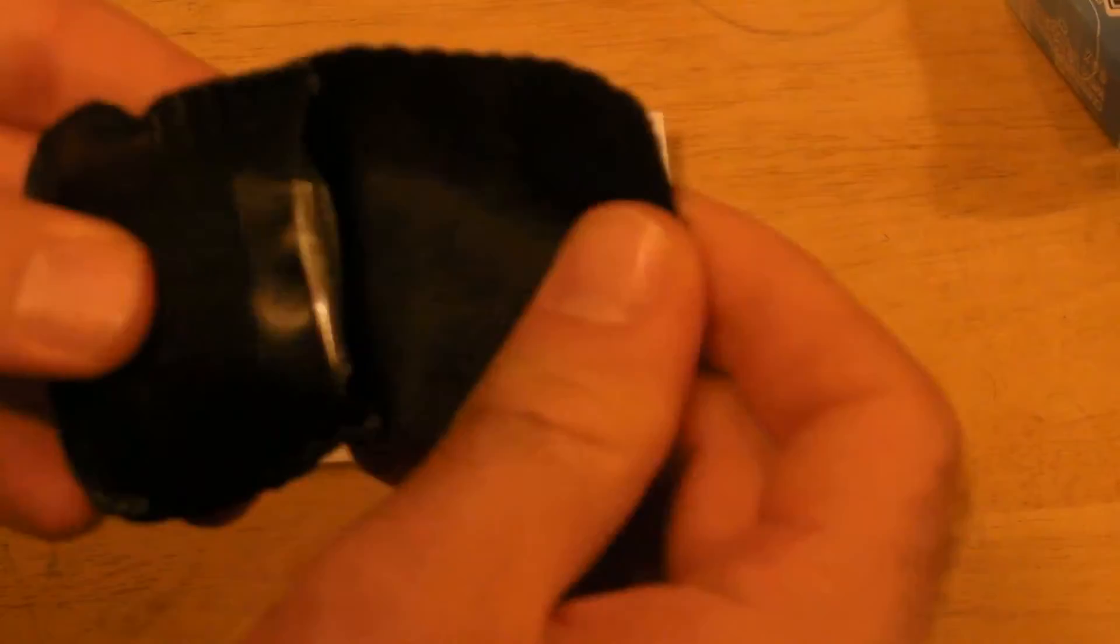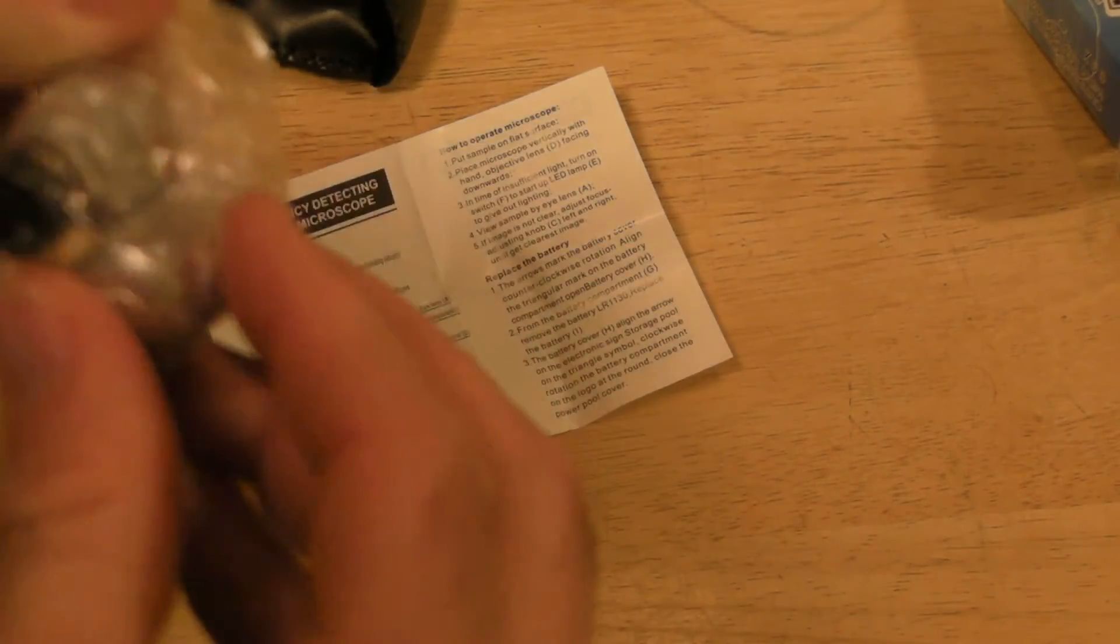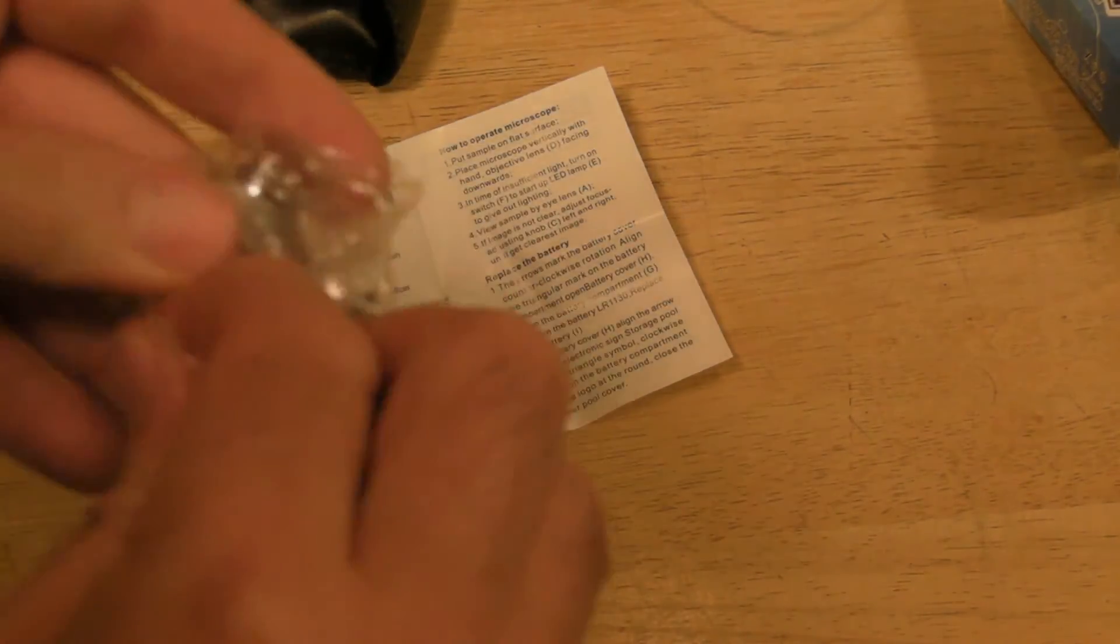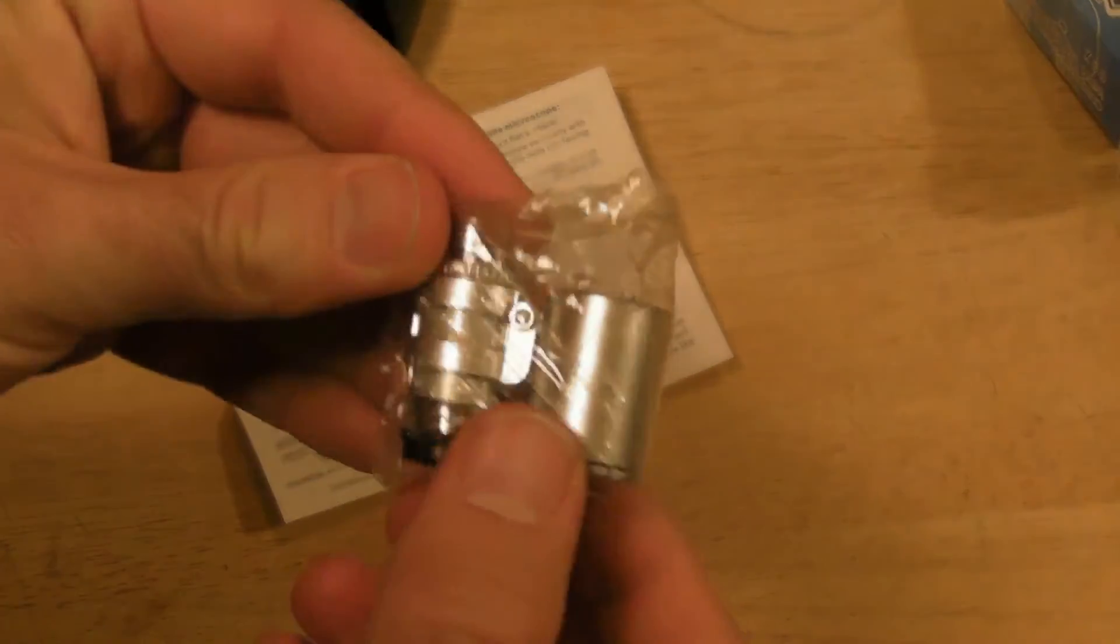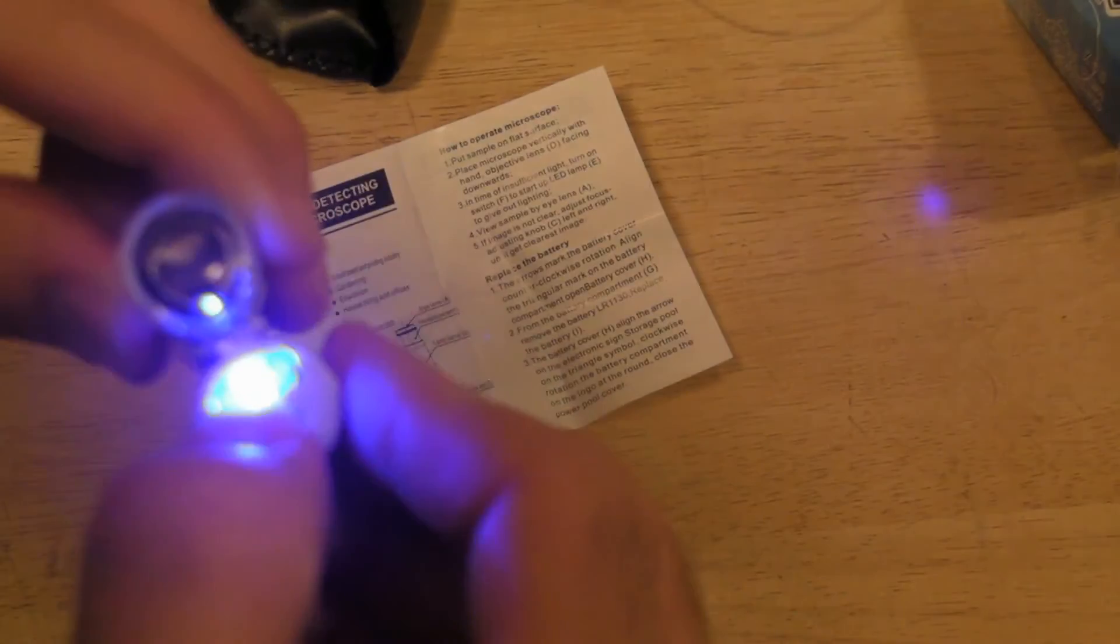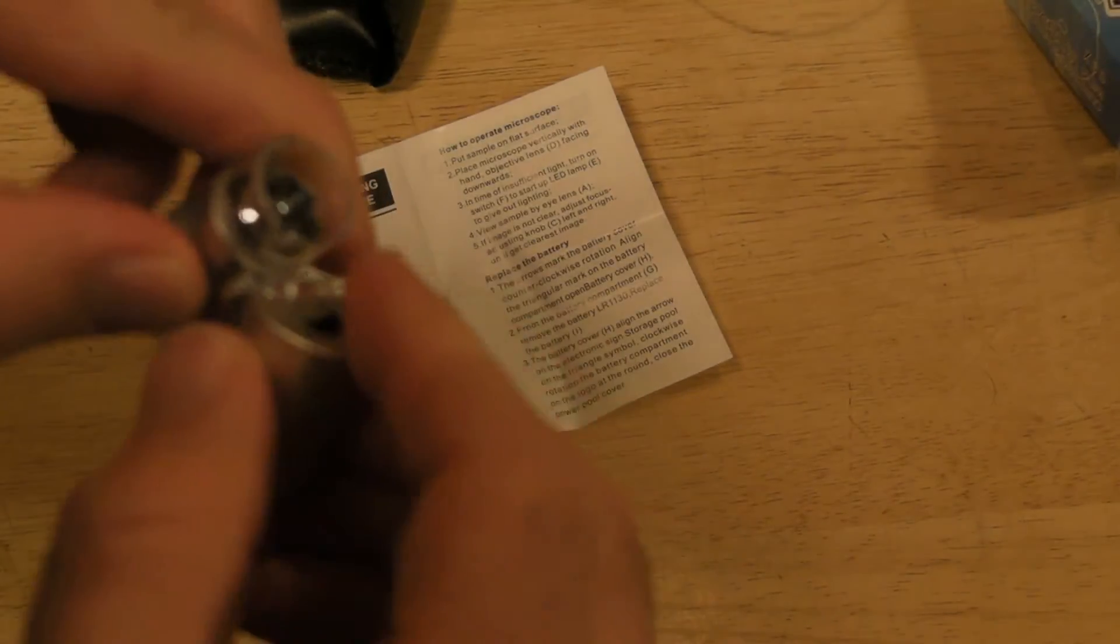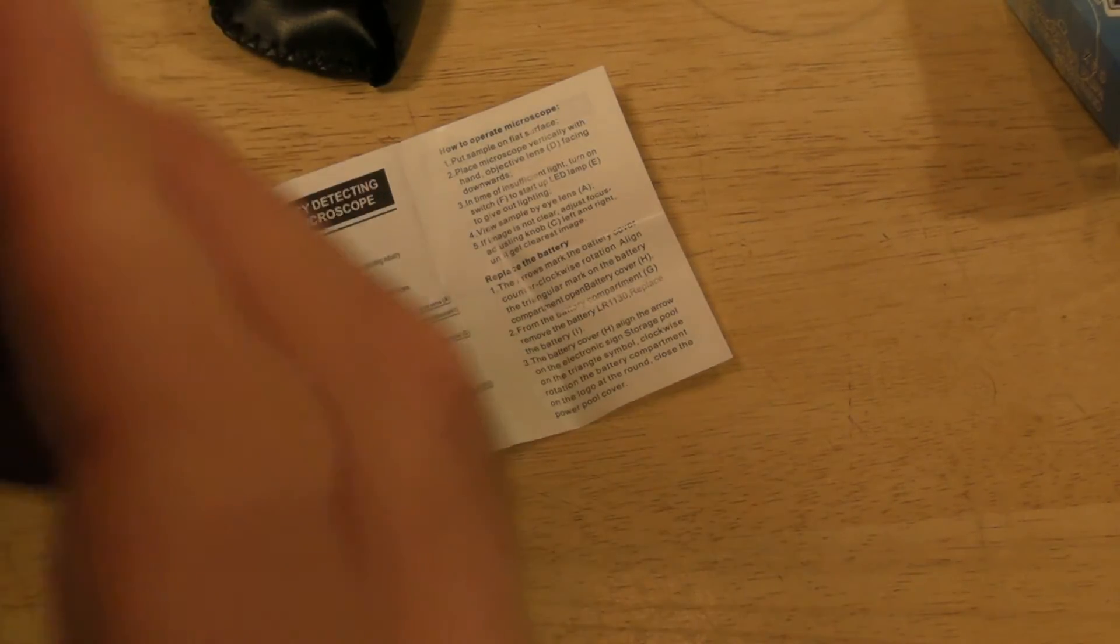Alright so it has a little instruction booklet and a little fake leather pouch with velcro and here is the mini microscope. And it comes with batteries even. Wow that's pretty cool.